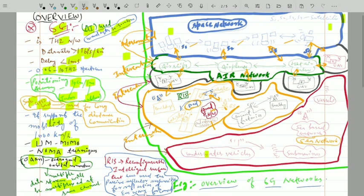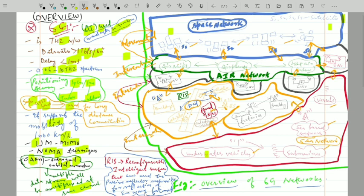The ground network is also connected with the underwater or deep sea network. In the underwater network there are vessels, sea-based networks, submarines, and underwater vehicles. All these are interconnected with the help of 6G base stations, which are also connected to the ground and to the unmanned aerial vehicles. Underwater communication is made possible with the help of UAVs and ground or space stations.